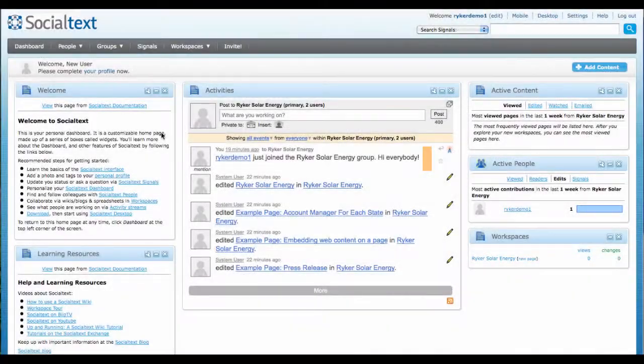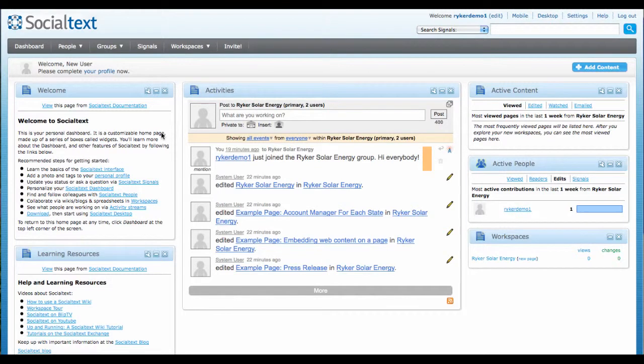When you log into Social Text, the first thing you see is your dashboard. It's a customizable homepage made up of a series of boxes called widgets.